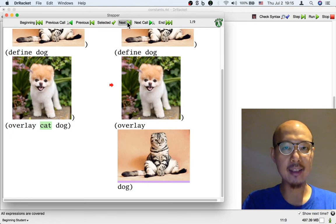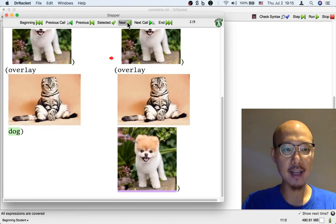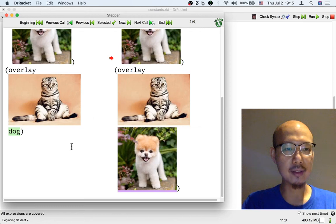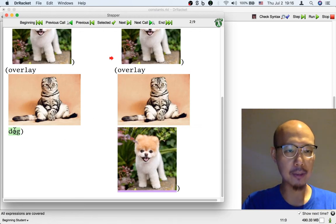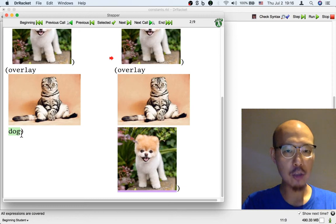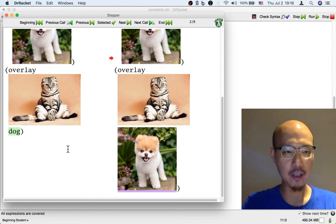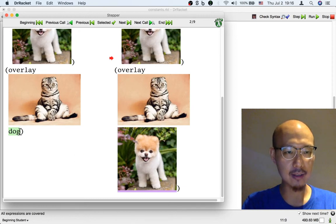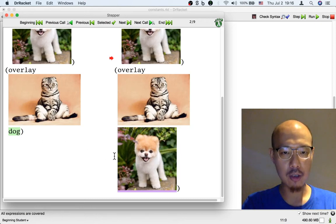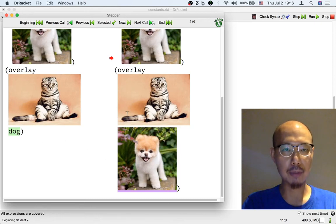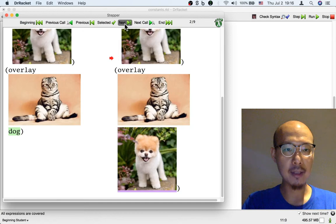So that's the first step. Then if we click next, we see that the cat image is in, but the second step is for the dog name to be replaced by the dog image. Again, on the left, the name dog is in green. On the right, the dog image is in purple. So that's the second step.